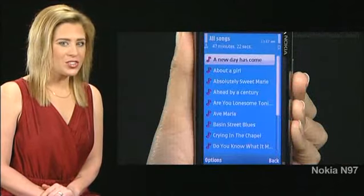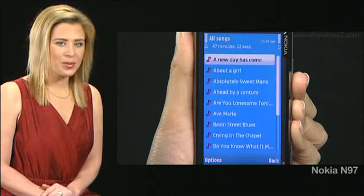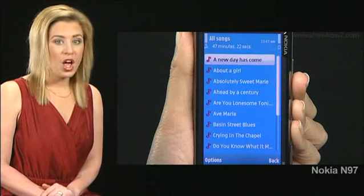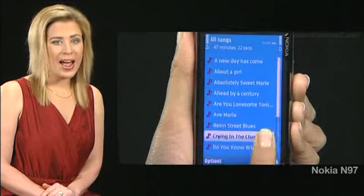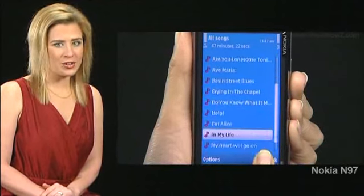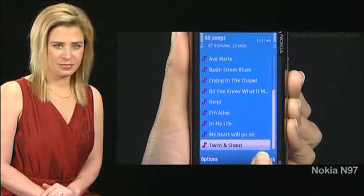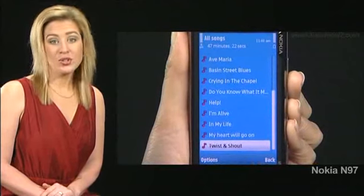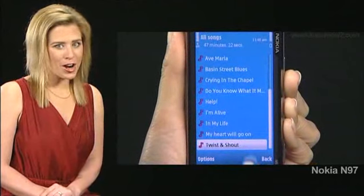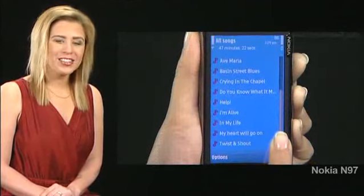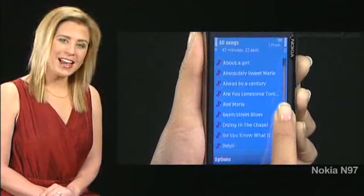Use the touch screen to scroll. To scroll through a list, drag up or down. To scroll through lists that have a scroll bar, drag the scroll bar's slider.